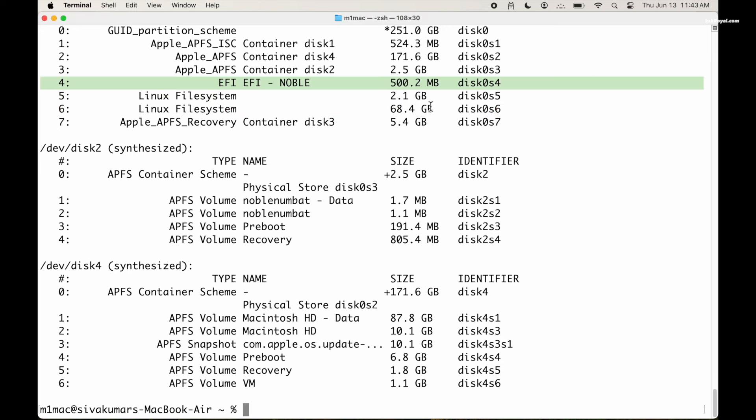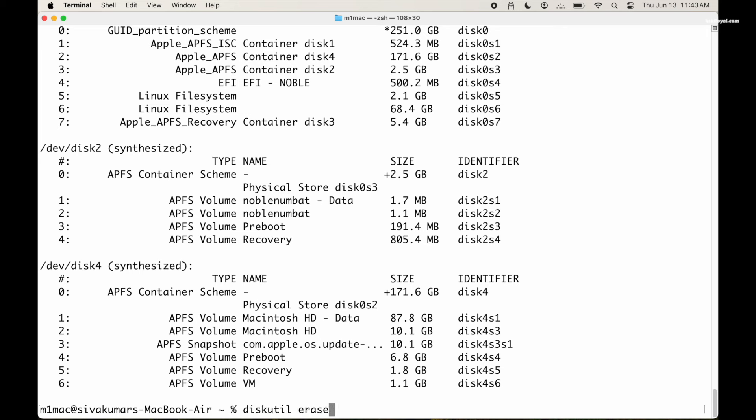If you notice, partitions four, five and six are related to Ubuntu. Now look for the Linux EFI partition. In my case, disk0s4 is the identifier of the Ubuntu EFI partition. In your case it may be different. Note on the identifier and erase the partition. To do so, type this command with the valid partition identifier and press enter to erase this volume.